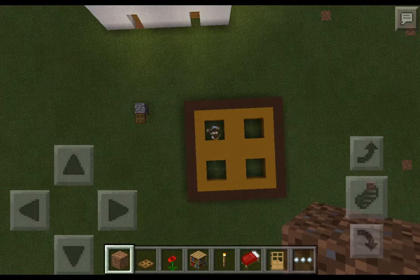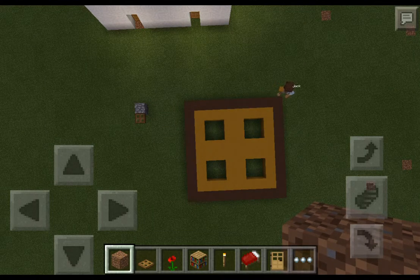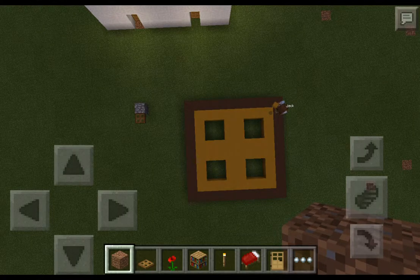And boom — here's a little trapdoor. Actually, pick your trapdoor.